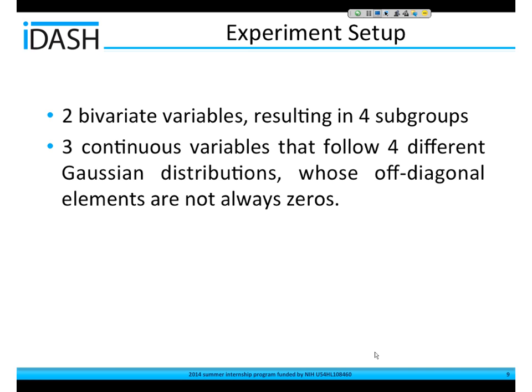In order to convince you, I did some simulations. In one of these simulations, I set two bivariate variables, meaning the data would be divided into four subgroups. Within each subgroup, there are three continuous variables. These variables follow a multidimensional Gaussian distribution whose covariance matrices have non-zero elements on the off-diagonal parts. So when we look at these points in 3D space, we would expect to see that these points form some kind of elongated zone.